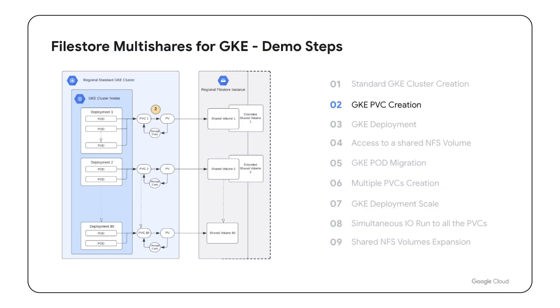The second step will be to create a persistent volume claim. Creating a PVC in GKE allows our applications running in the cluster to dynamically request and use storage resources without having to worry about the underlying infrastructure details.